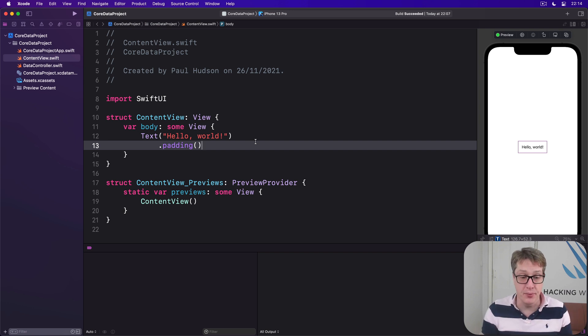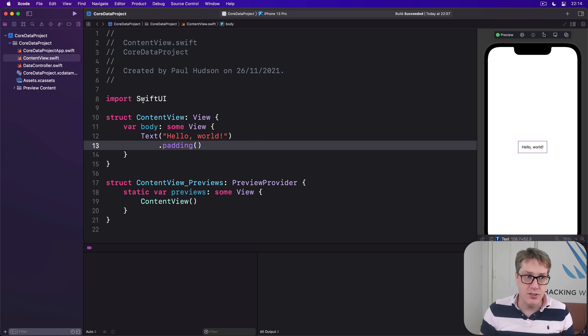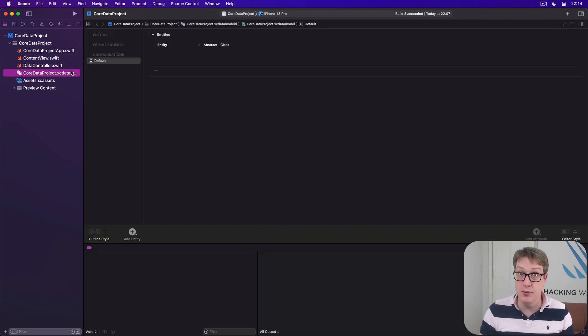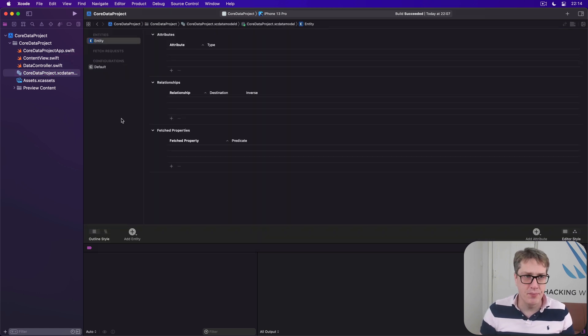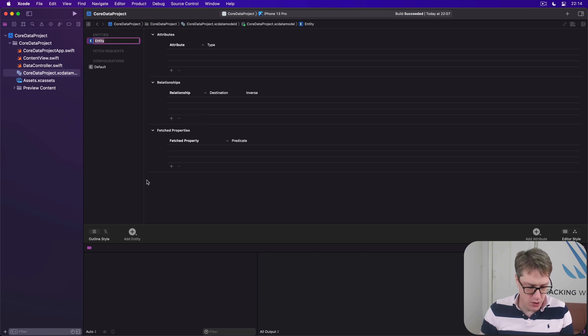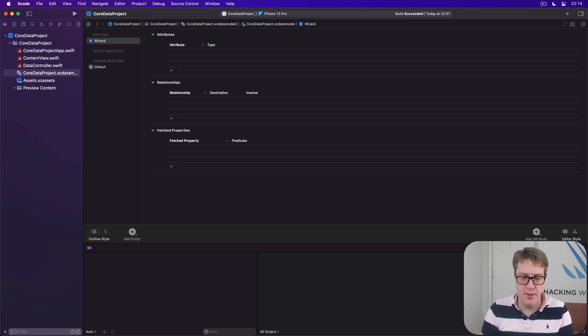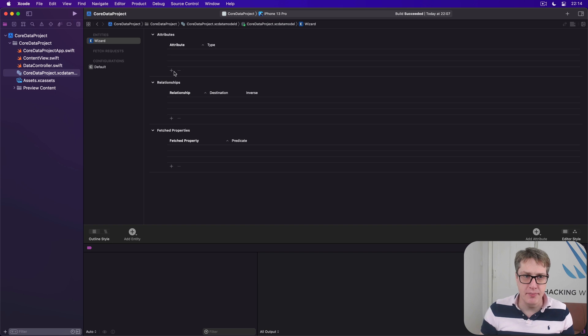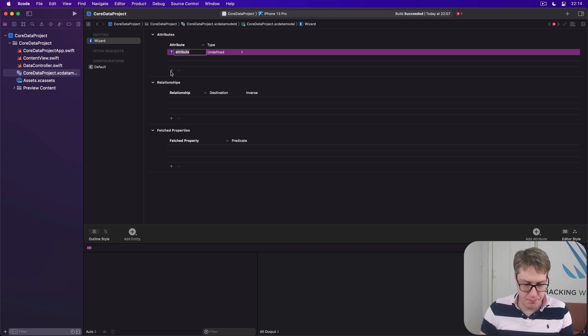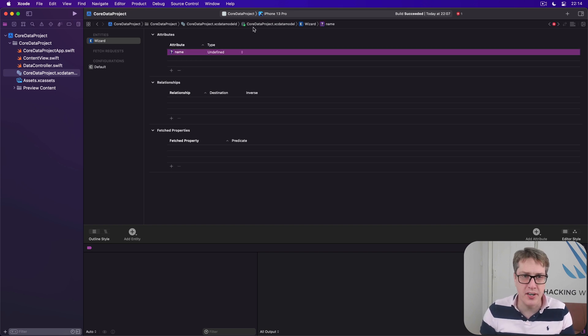We can choose exactly what it does with the properties or the whole object, whatever we want to do. To try this out, go ahead and add a new entity to your data model. I'll do it now. I'll rename this thing to be wizard. Now I'm going to add one attribute here, the name, which is a string.